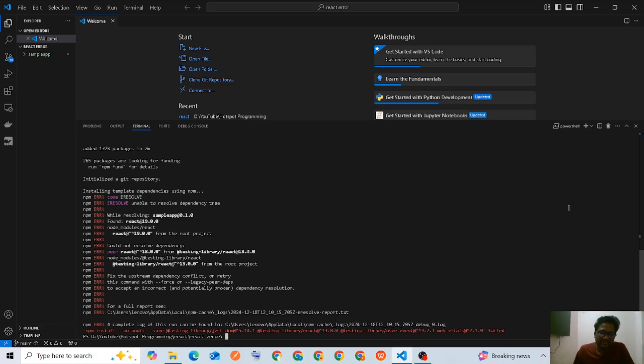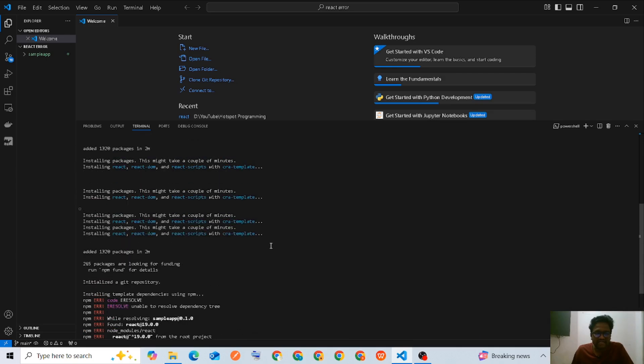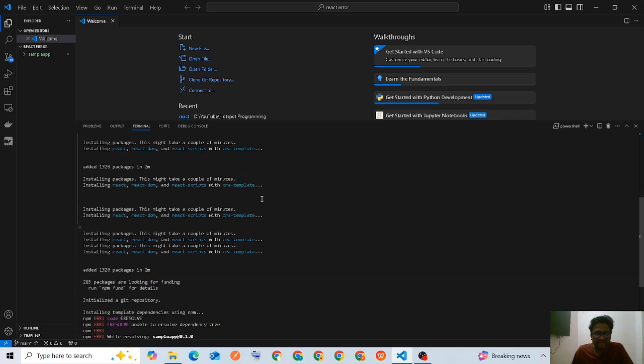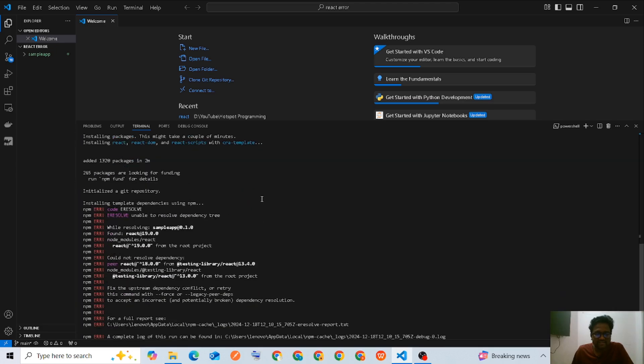Hi viewers, welcome to Hotspot Programming. I got an error when installing a sample app by running the command npx create-react-app sample-app. Let me show you how to solve this error.